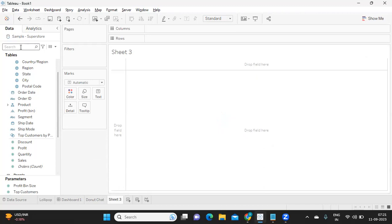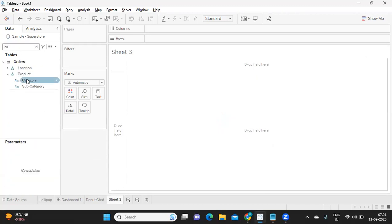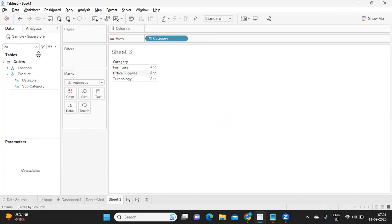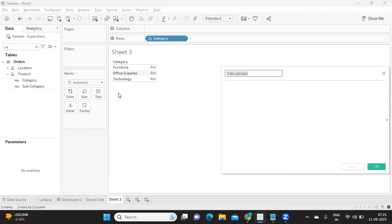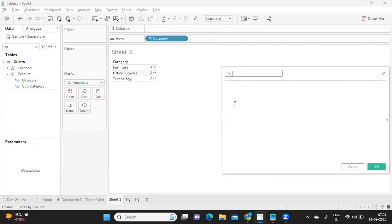Third was a use case on all the three types of LODs. For that, I'm taking a category here in the view, and I'm simply writing an LOD expression as a fixed LOD.